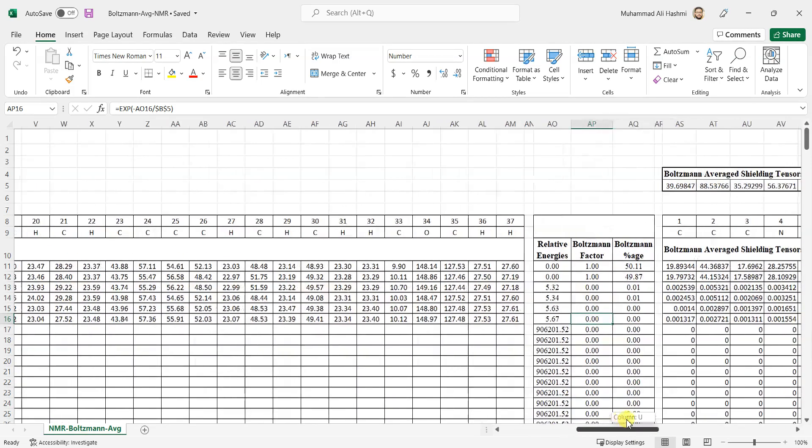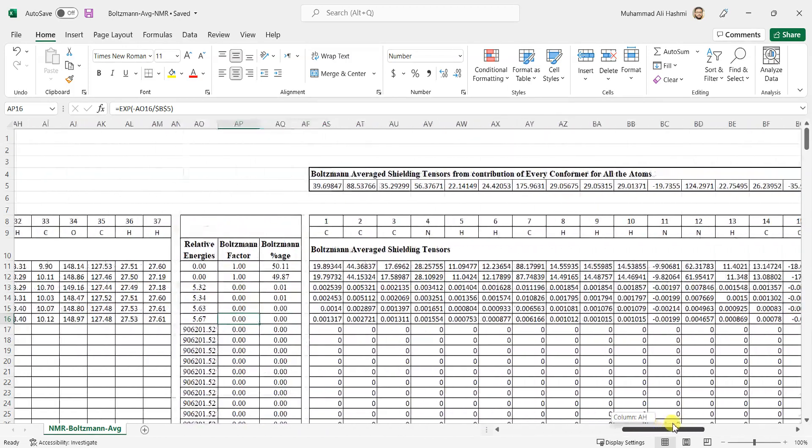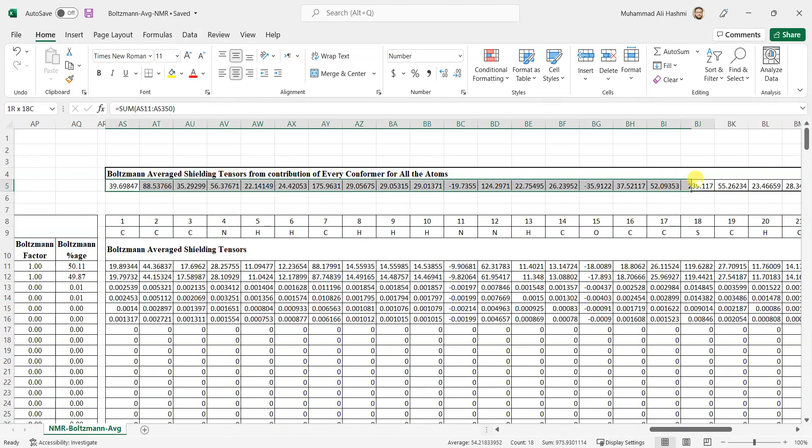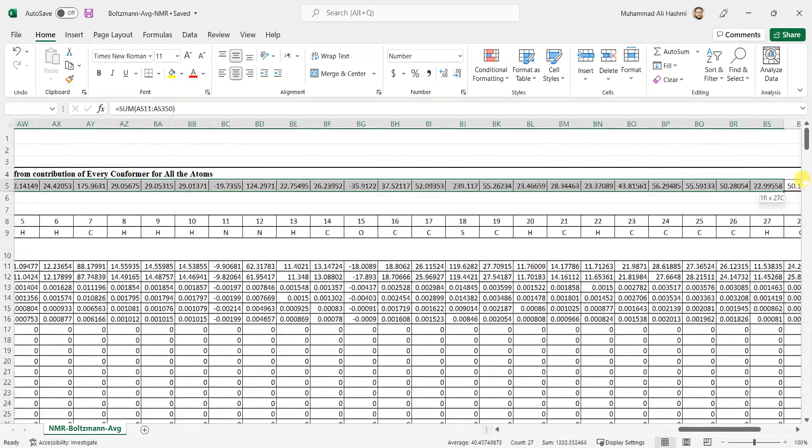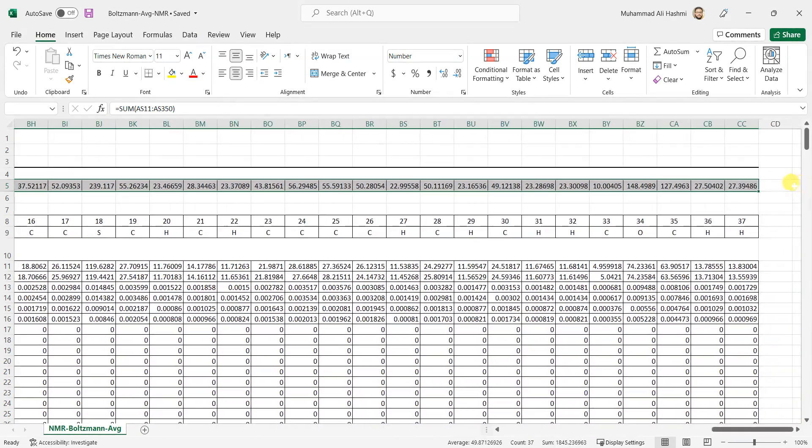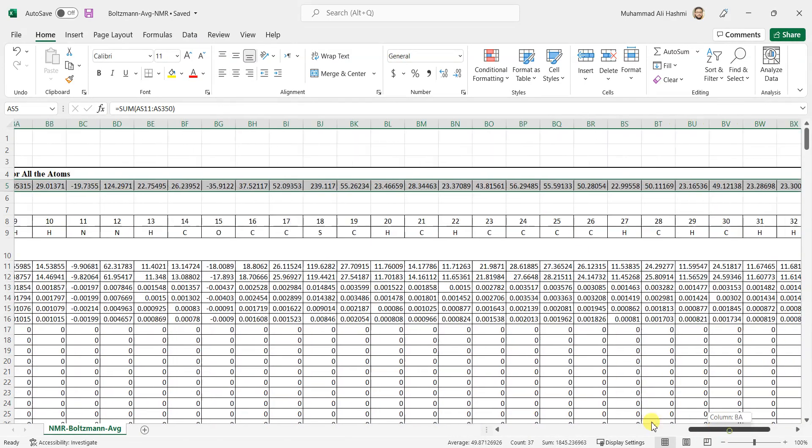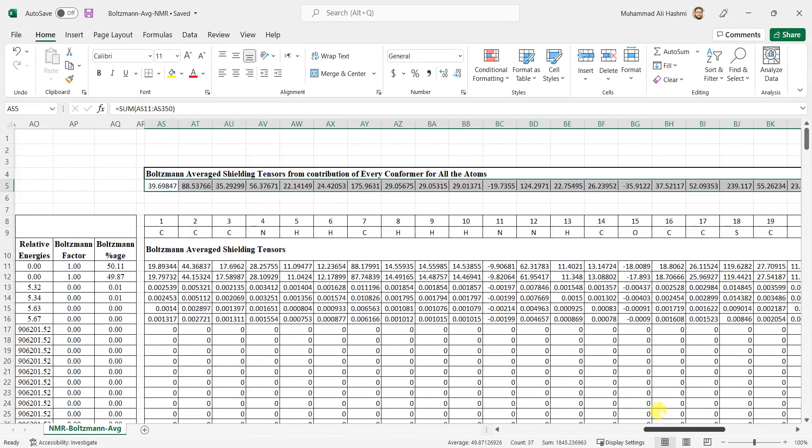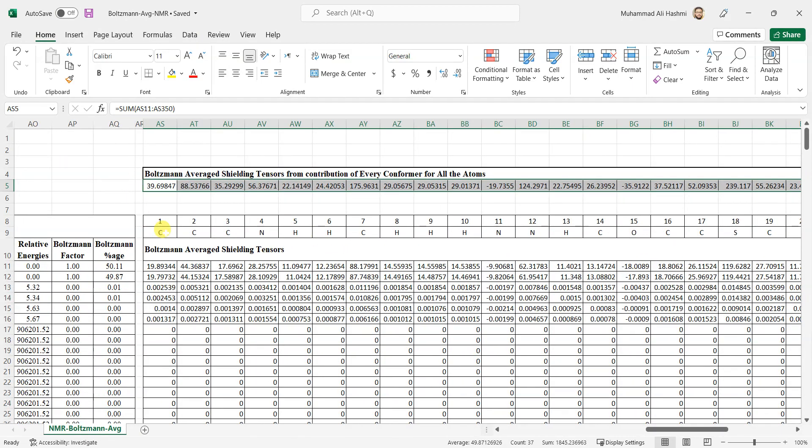Now if you scroll to the right, you can see that these are all the calculations and then here are the shielding tensors that have been Boltzmann averaged for all these atom numbers and their symbols. Now you can simply copy them wherever you want. For this carbon atom, which number is 1, its average shielding tensor is 39.69847. Similarly for this one, and then similarly so on.